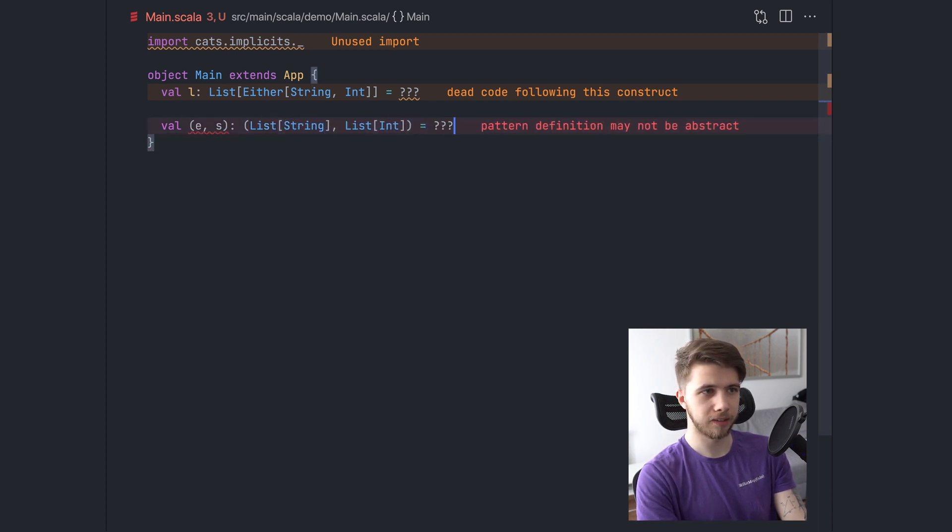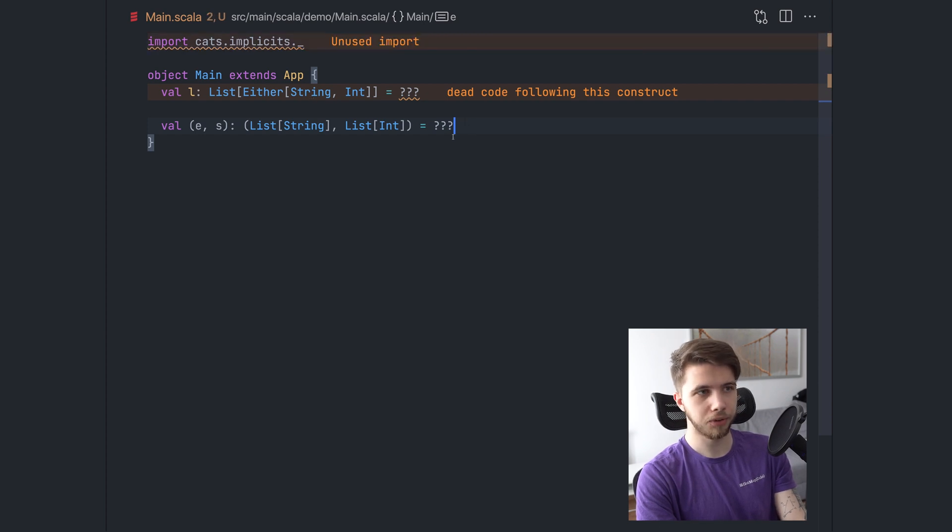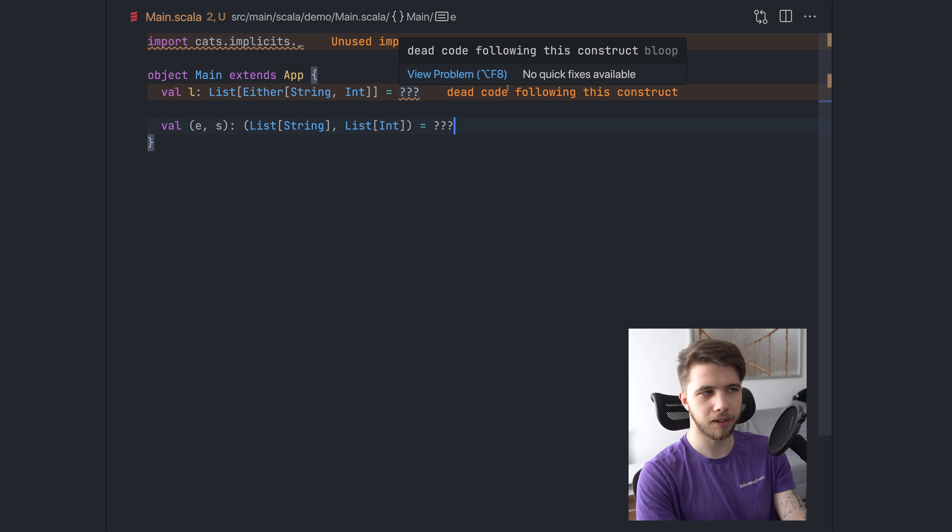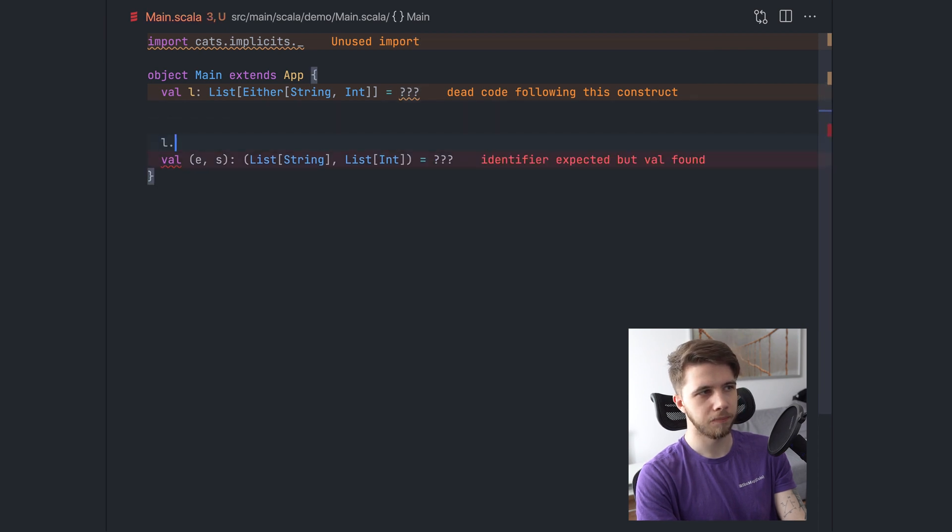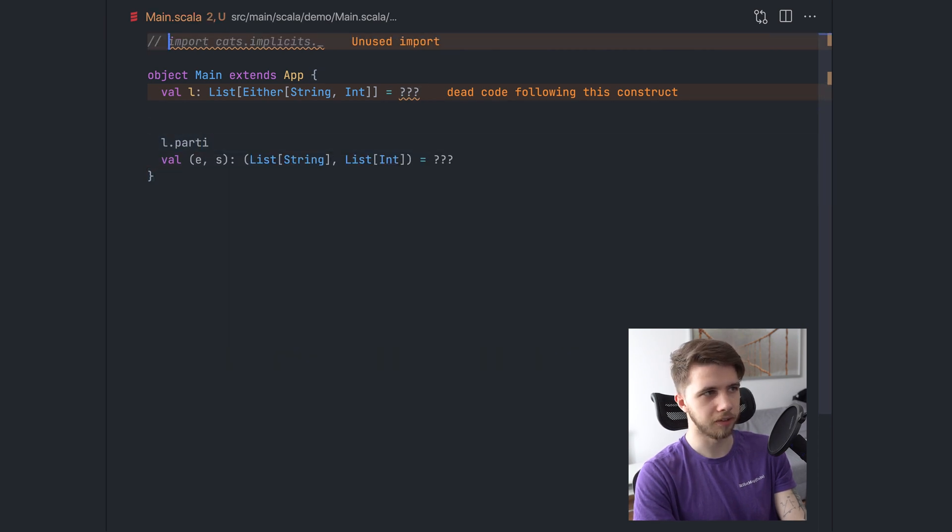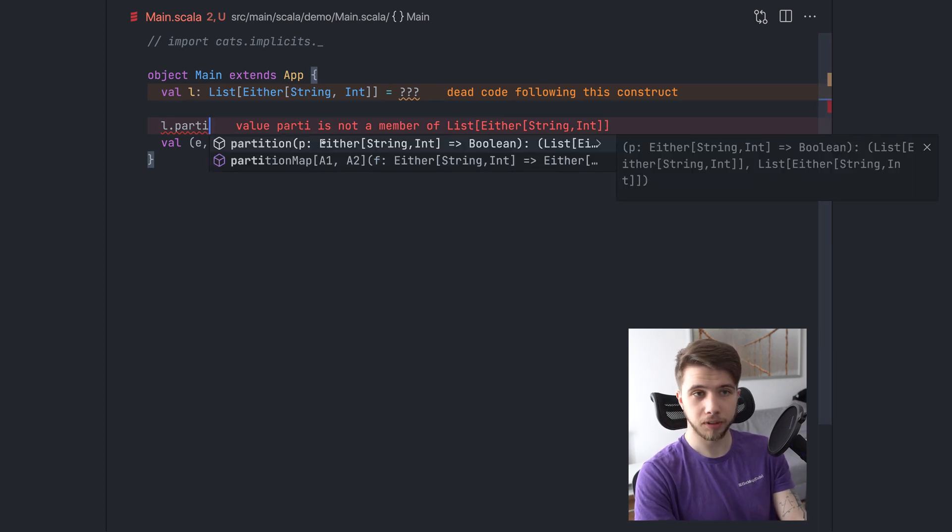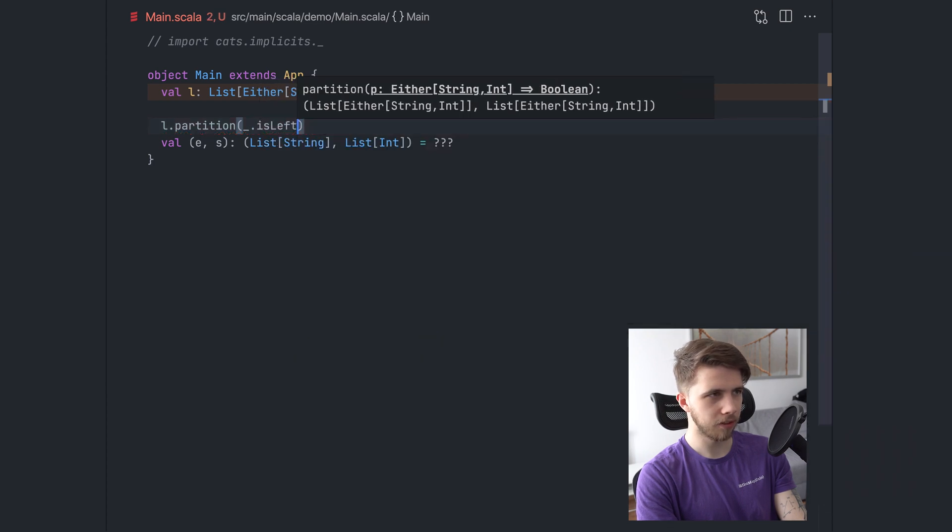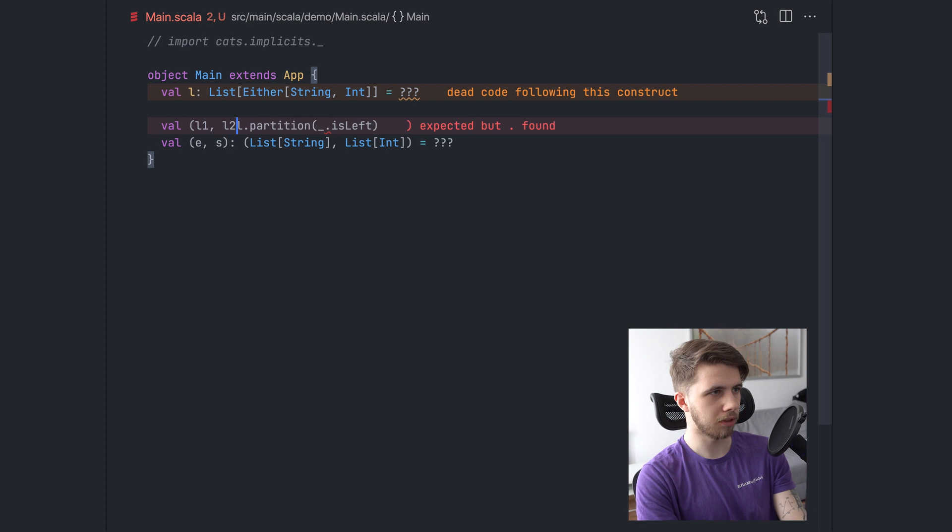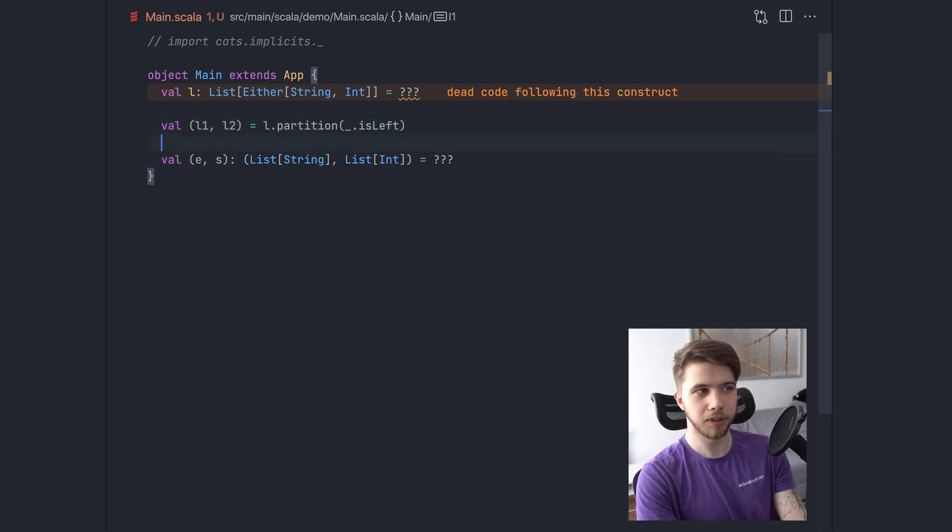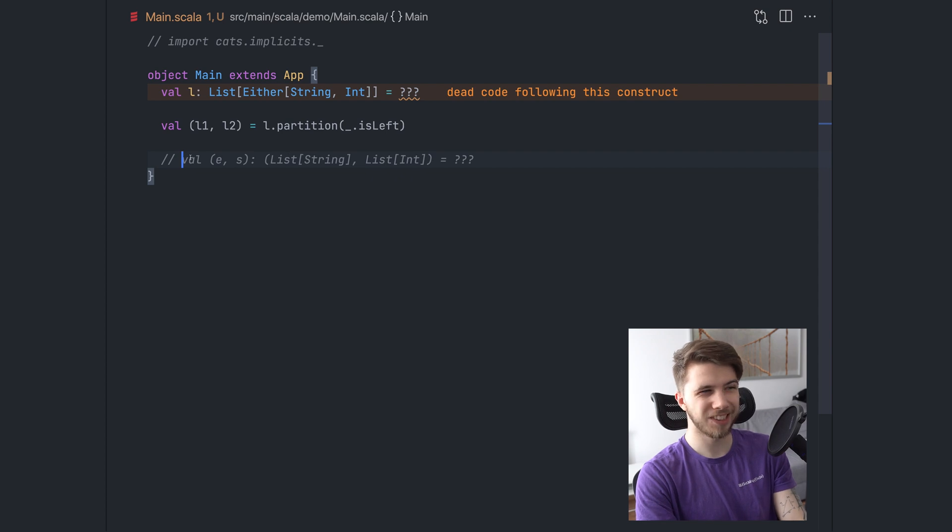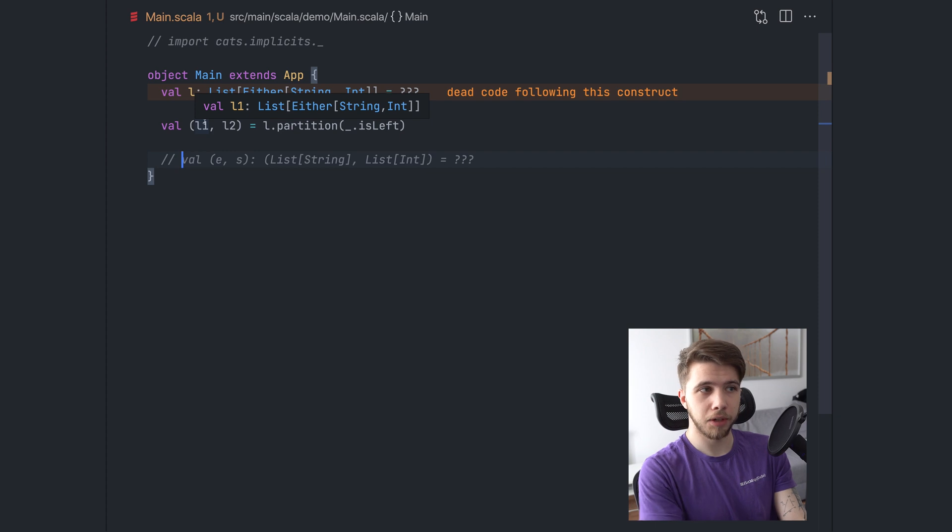So we would like errors and successes as a list of strings and a list of ints. And there's several ways to do this. If you know the Scala standard library pretty well, you will know that there's a partition method on the list type. This is without cats, just partition like this. And we can say if it's a left, then this will end up in the first list.